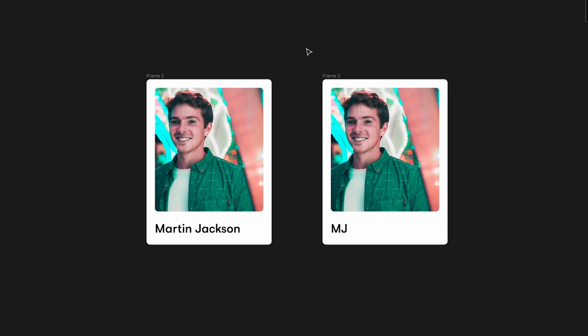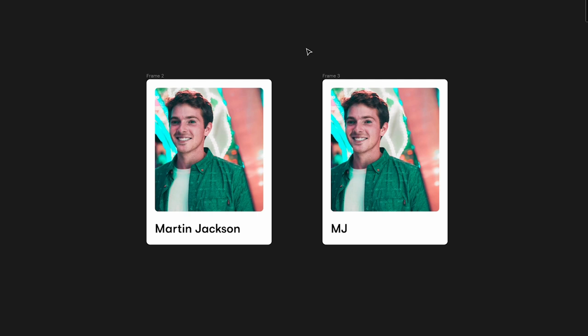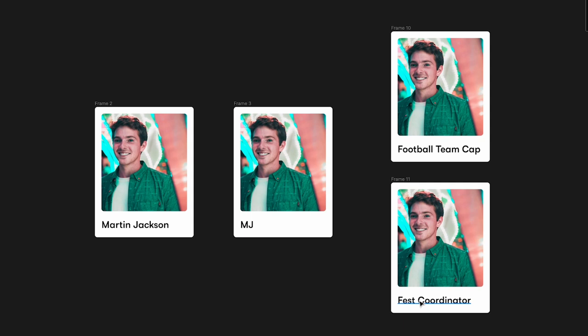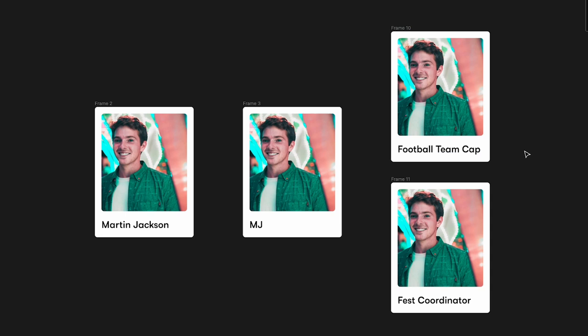Martin Jackson is a guy who studies in school — that's the name given to him by his parents. He's also called MJ by his friends, so if anybody says the two letters 'MJ', everybody knows that MJ is Martin Jackson. Now Martin Jackson is not just a student — he's also the captain of the football team and the fest coordinator. So if the principal asks who the football team captain is, they'll say MJ. If somebody asks who is the fest coordinator, they might say Martin Jackson.